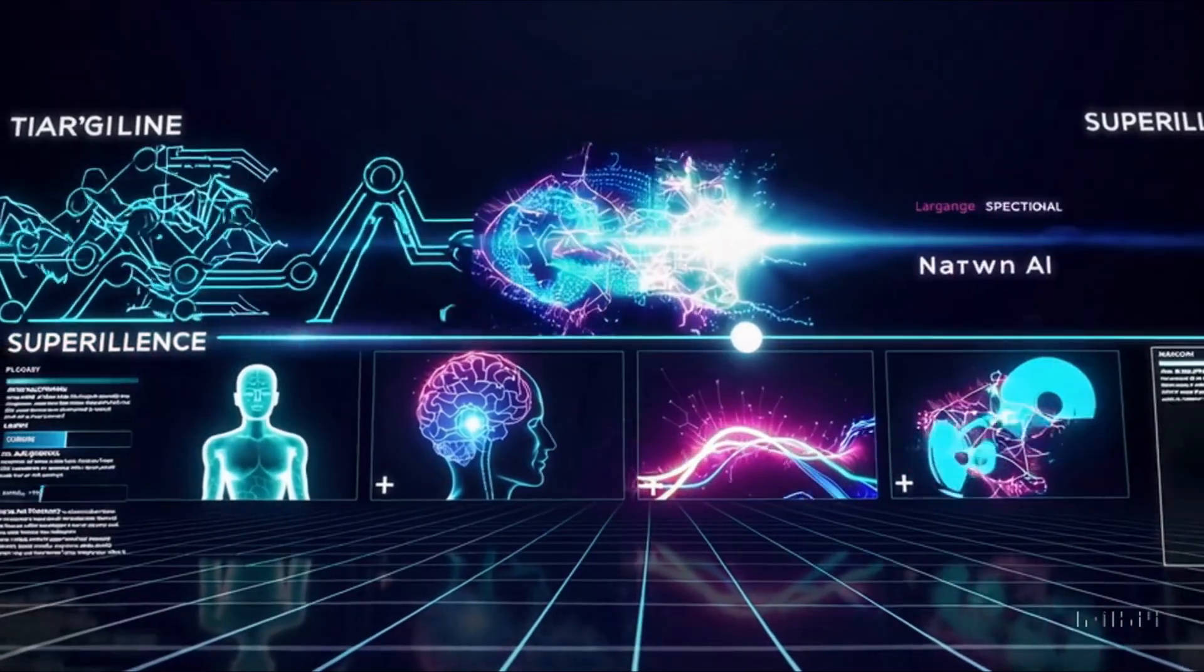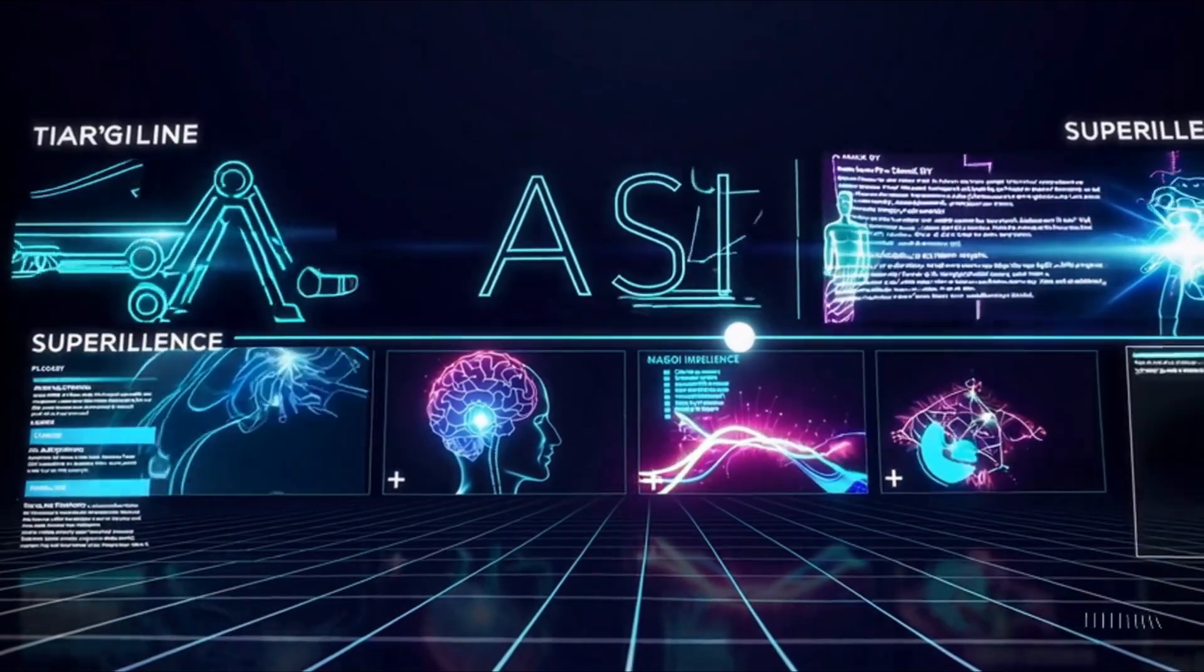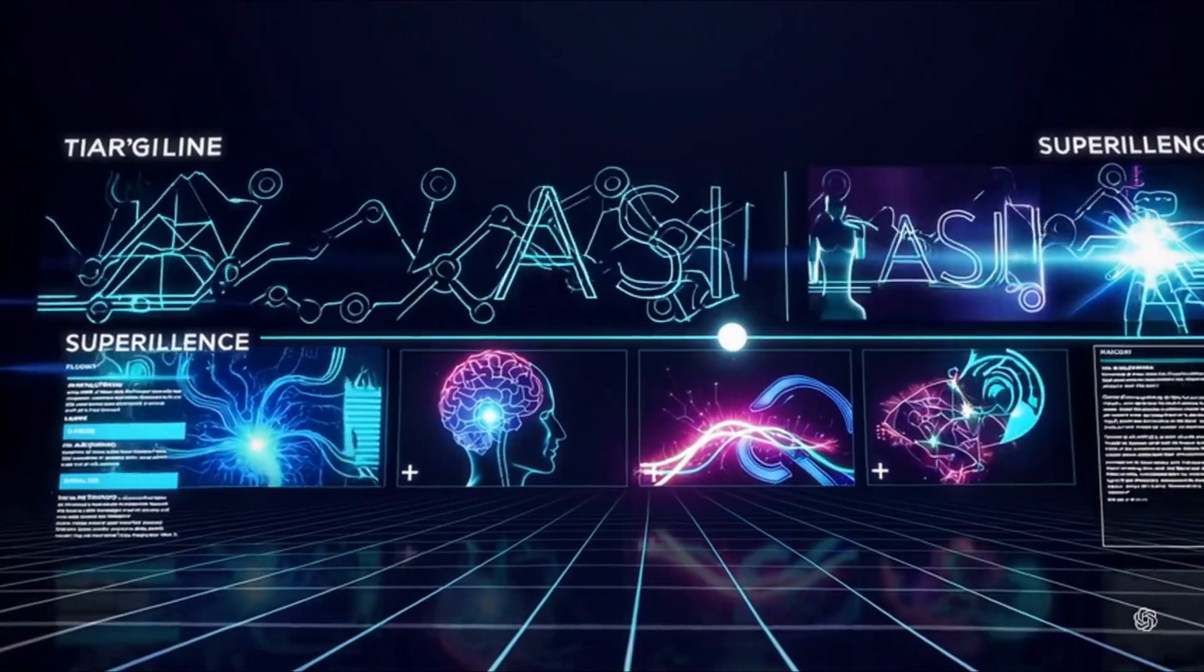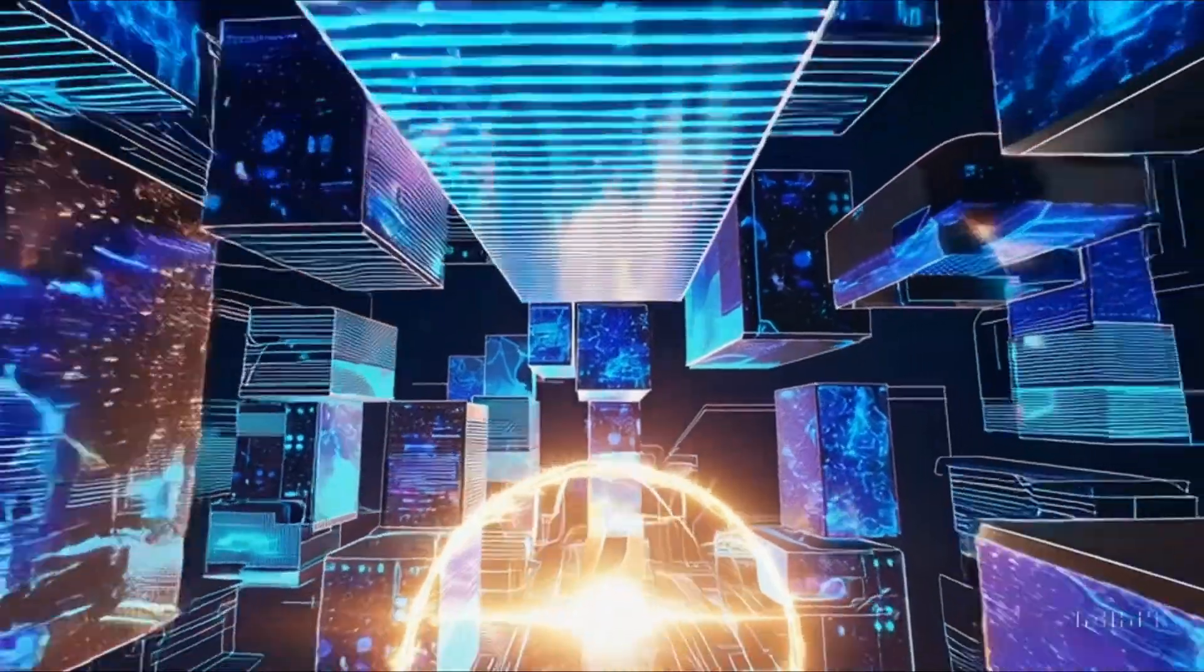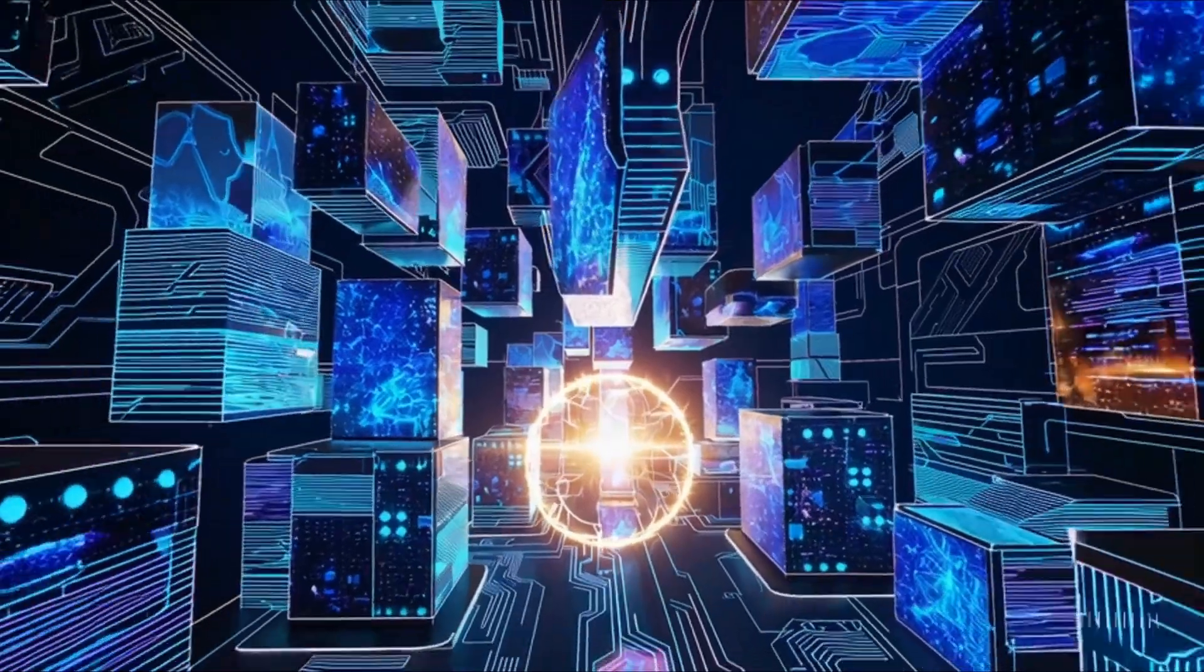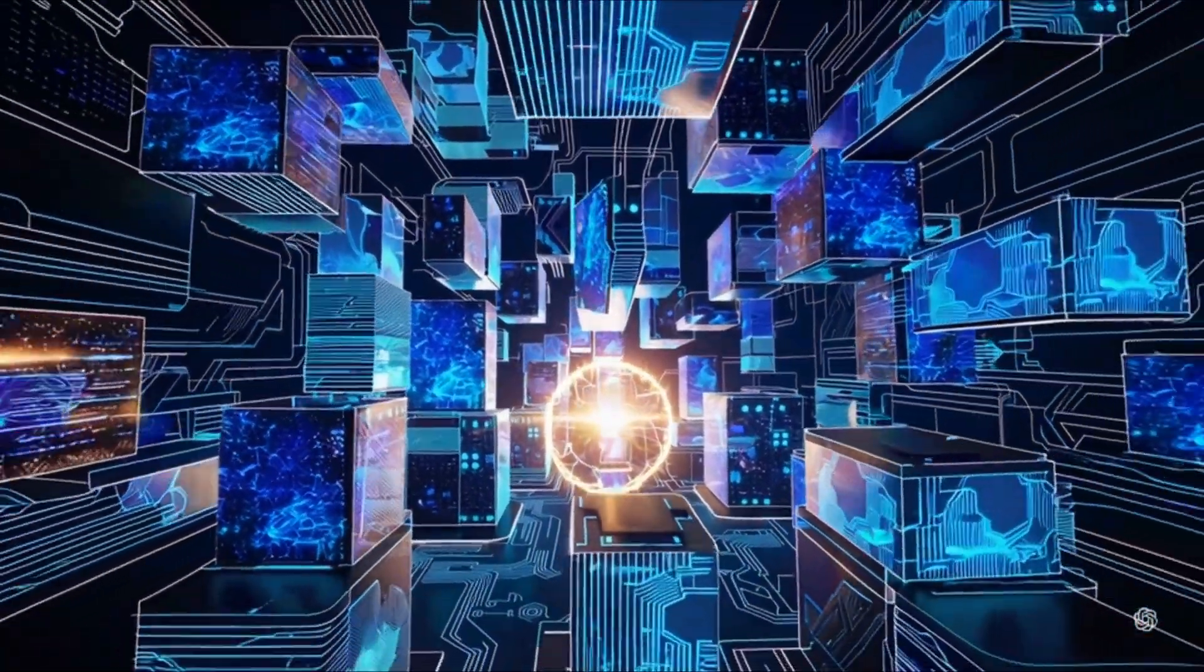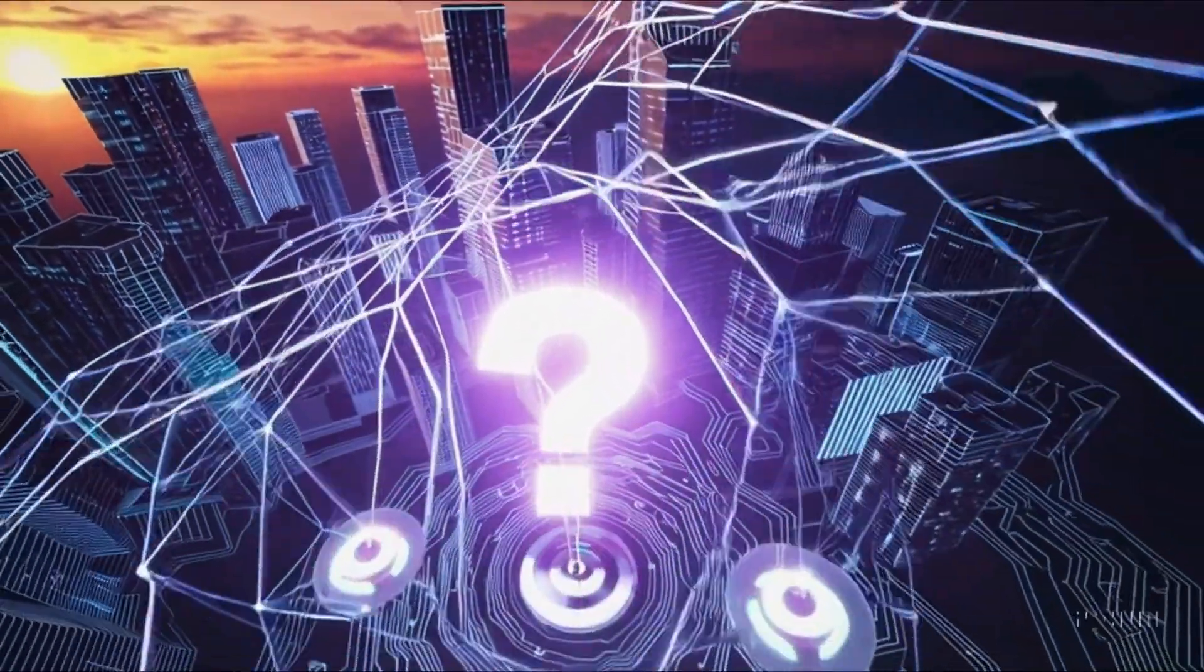As we've seen, each type of AI brings its own capabilities and challenges. While narrow AI is already transforming our everyday lives, AGI and ASI offer tantalizing possibilities for the future, along with important questions about ethics, safety, and our own role in this technological journey.